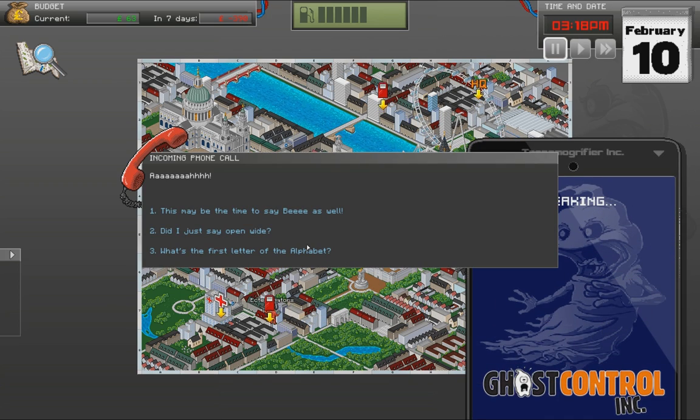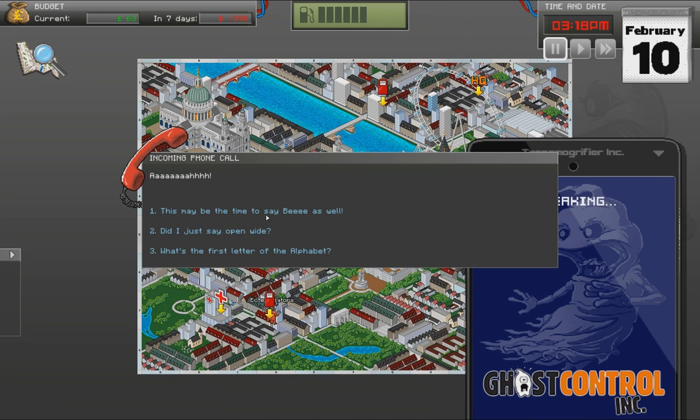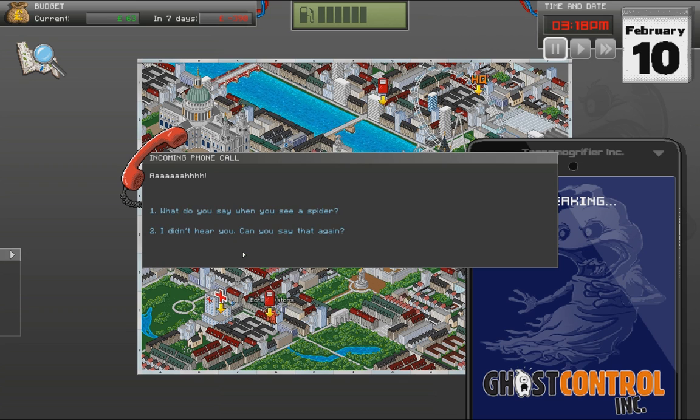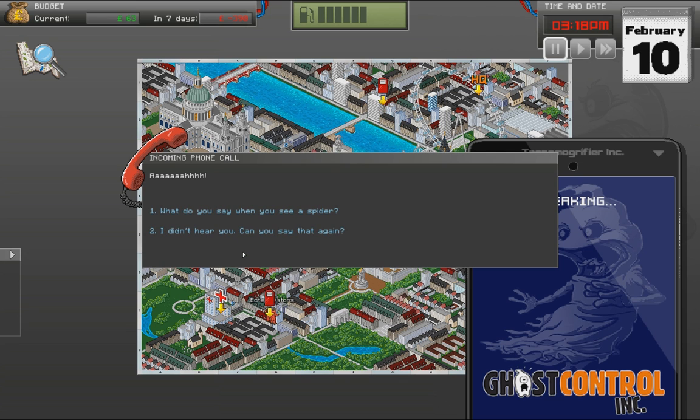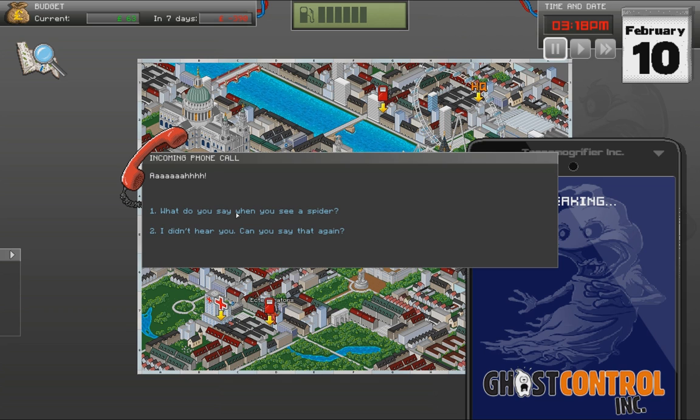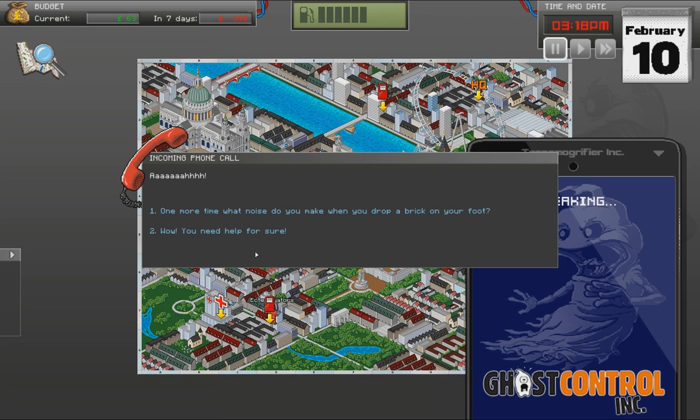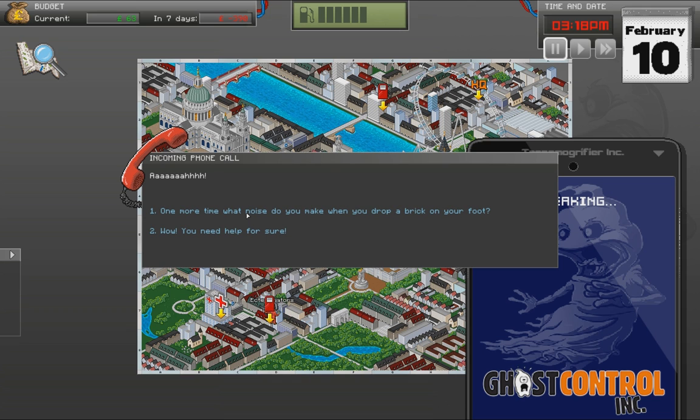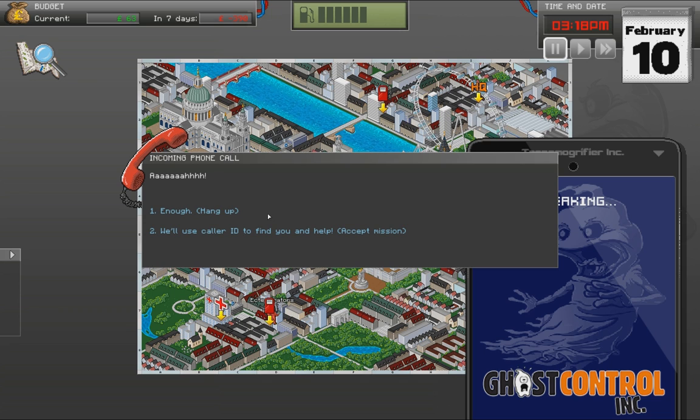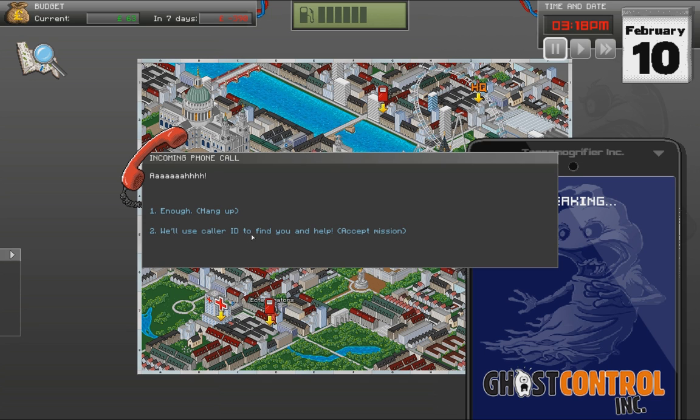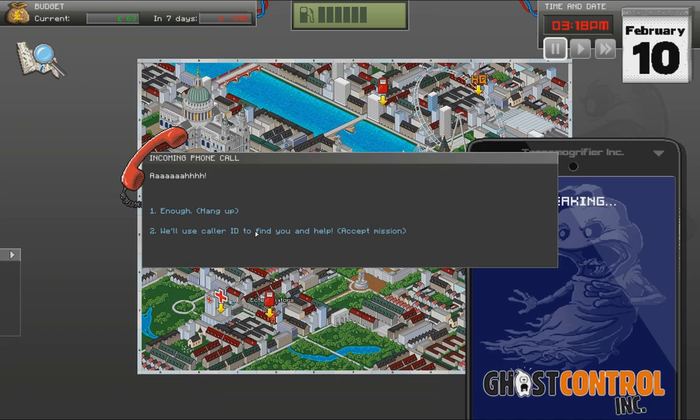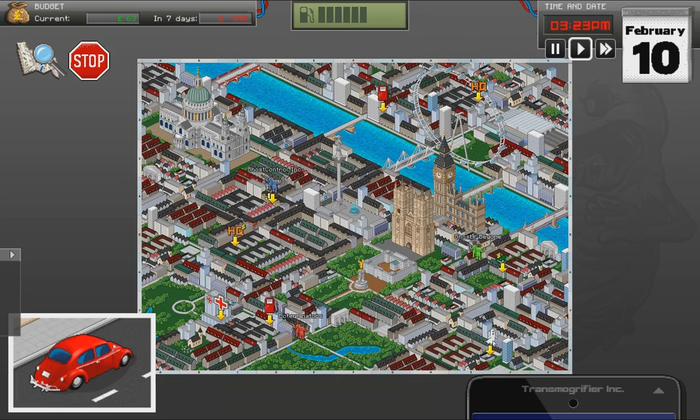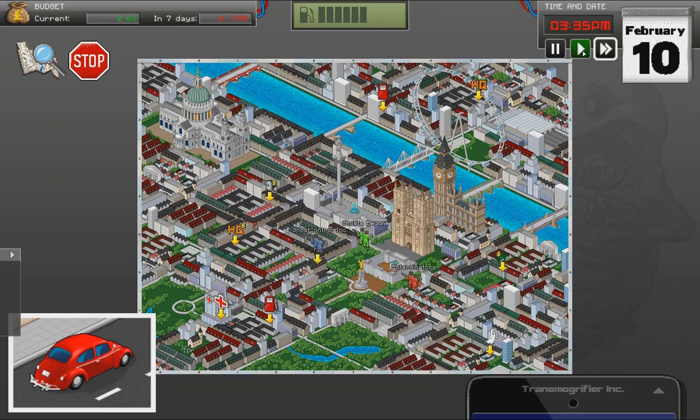The music is so awesome. Ah. This may be the time to say B as well. What's the first letter of the alphabet? Ah. What do you say when you see a spider? Ah. One more time. What noise do you make when you drop a brick on your foot? Ah. Ah. Ah. I never got this one before. We'll use caller ID to find you and help. Alright. Where's the ghost? There. Let's go. That's brilliant.